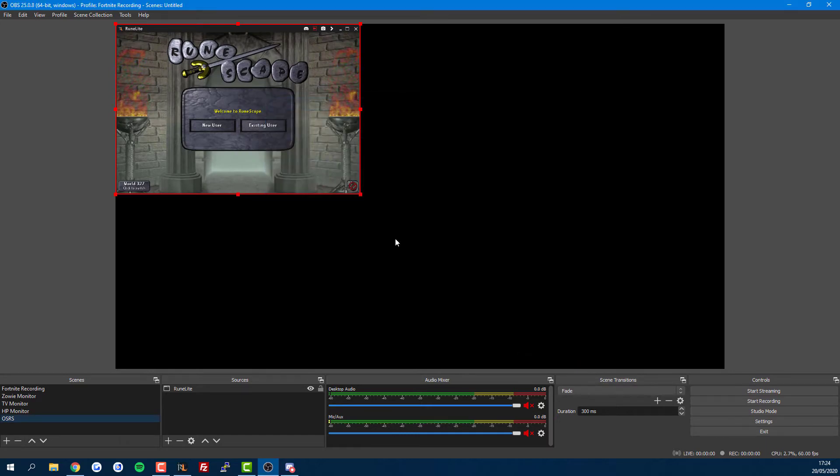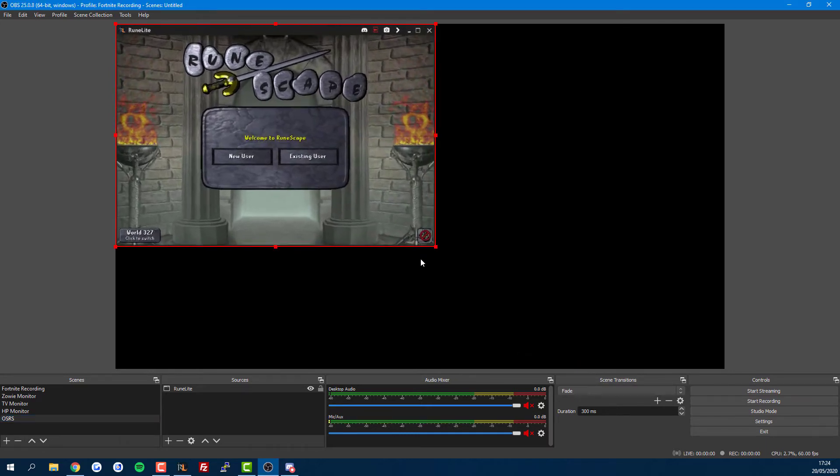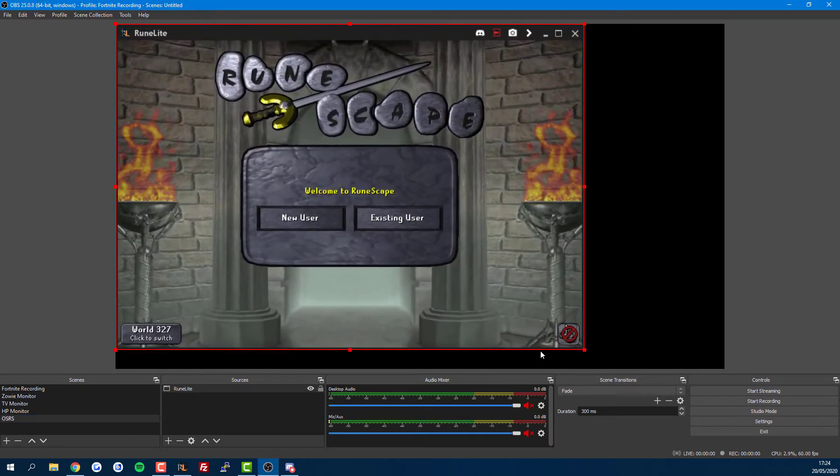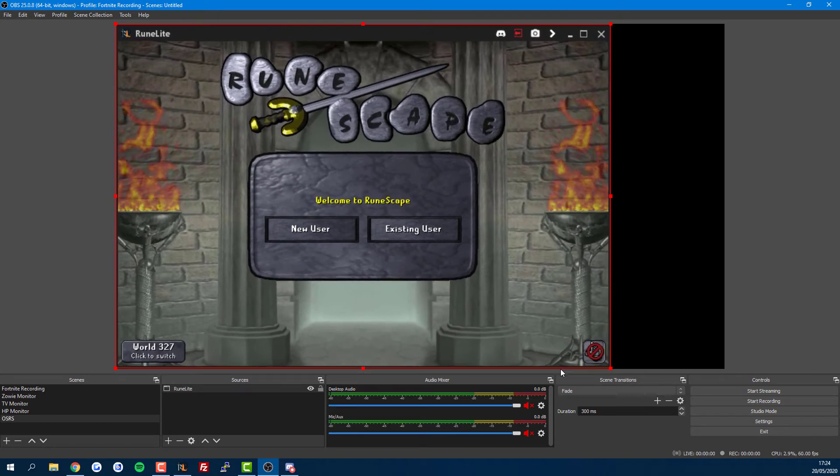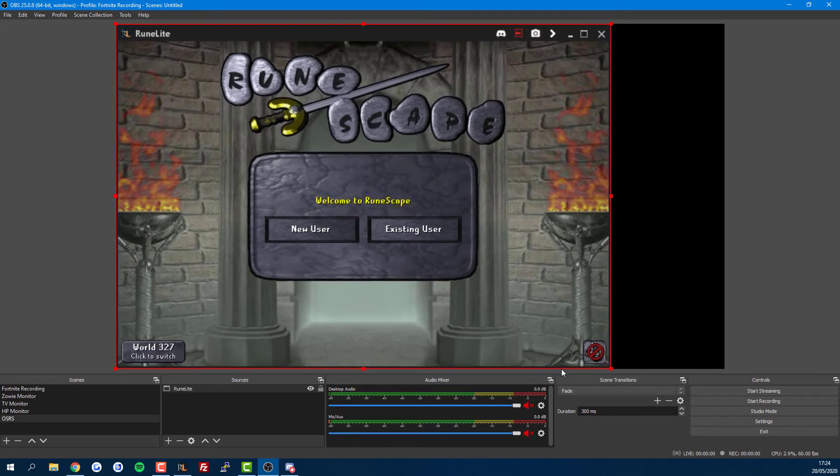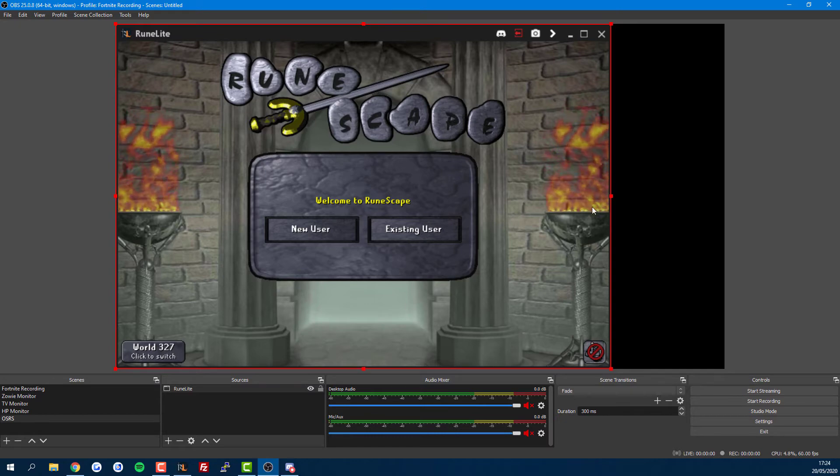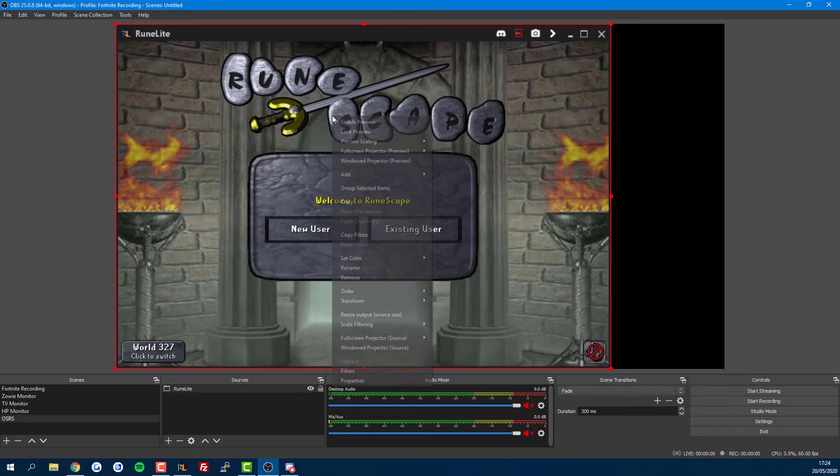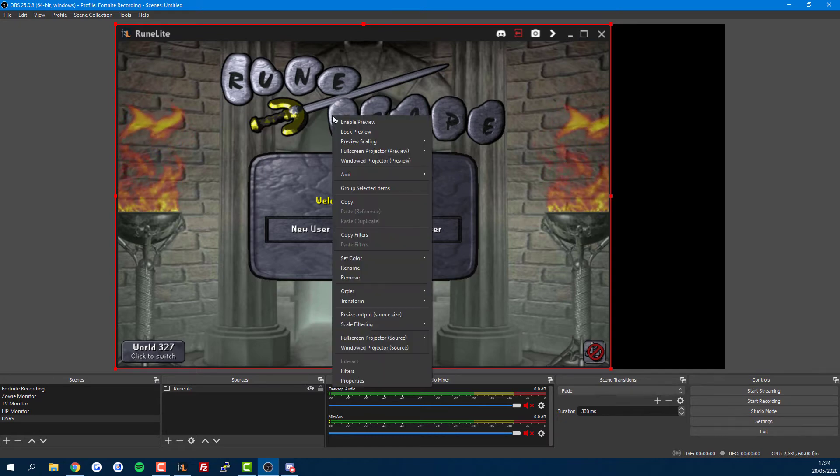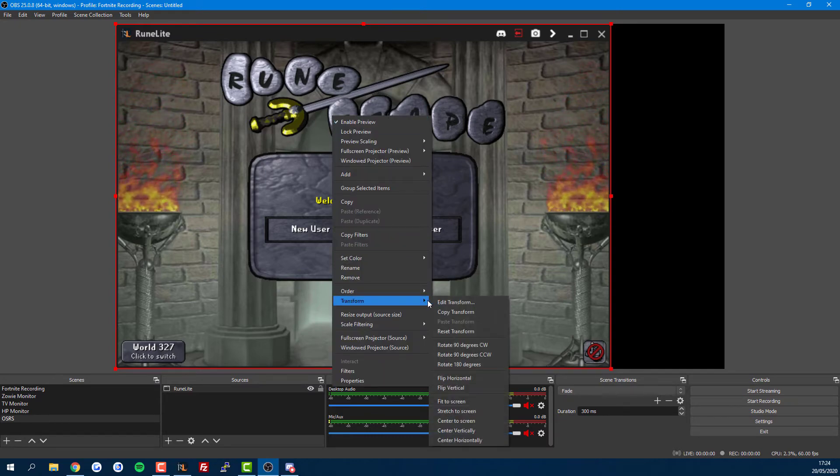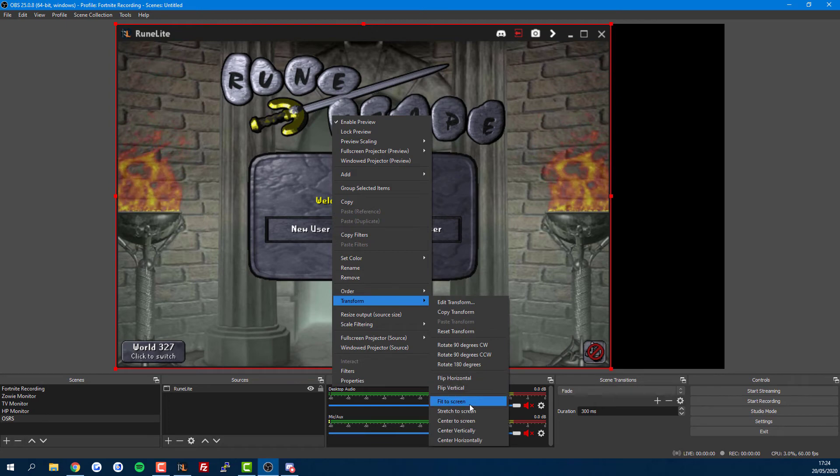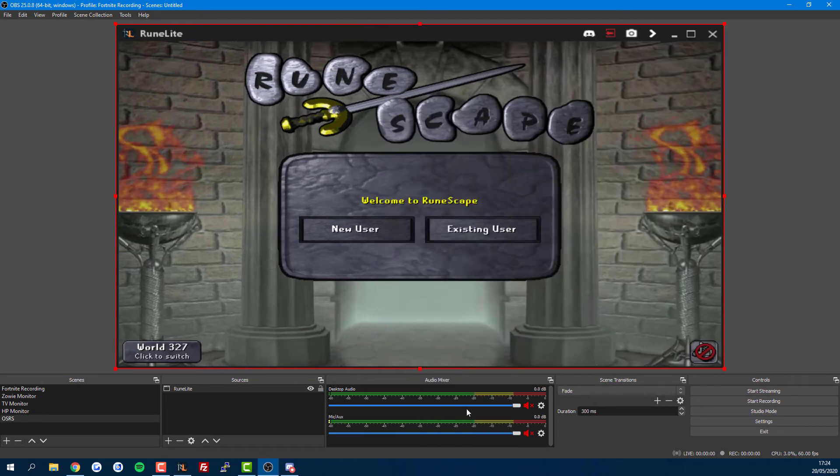Now here's the slightly confusing bit: clearly the game in fixed mode doesn't fit the normal recording dimensions of a video. As you can see, there's a lot of blank space when we resize it. To fix this, simply right-click, select Transform, and then Stretch to Screen.